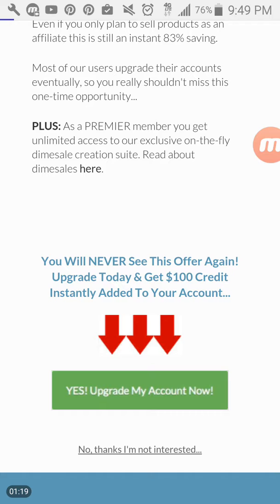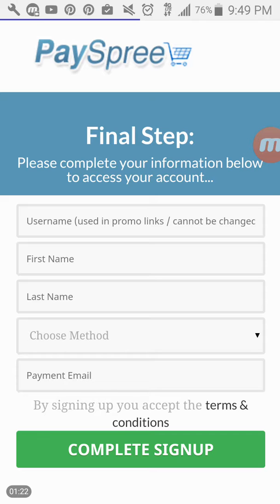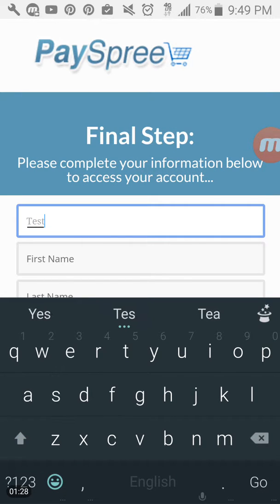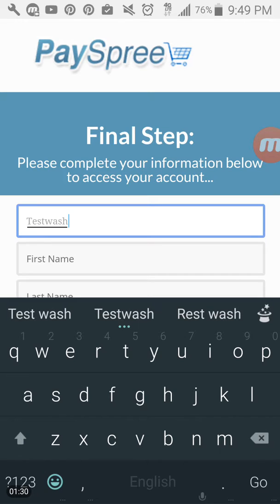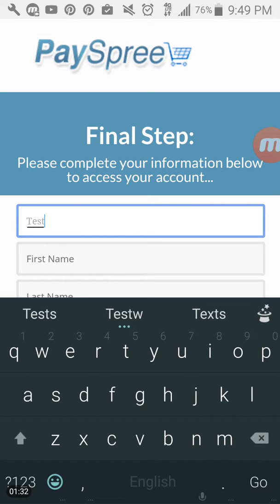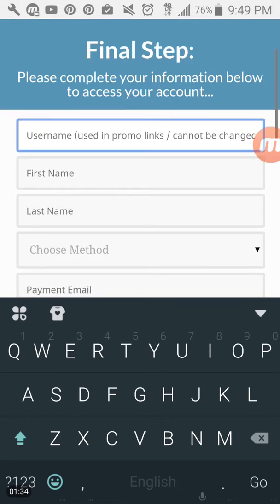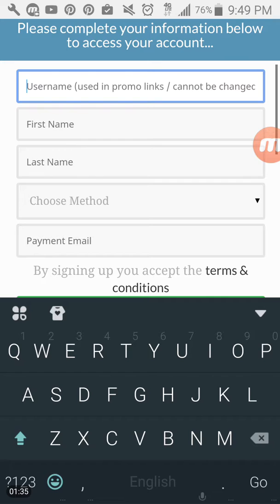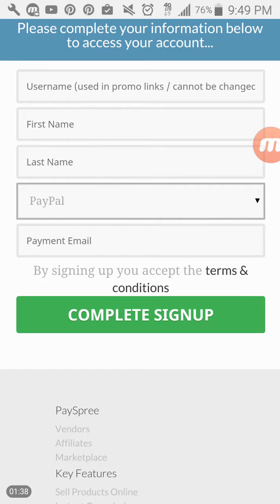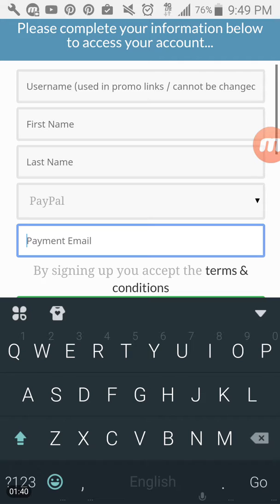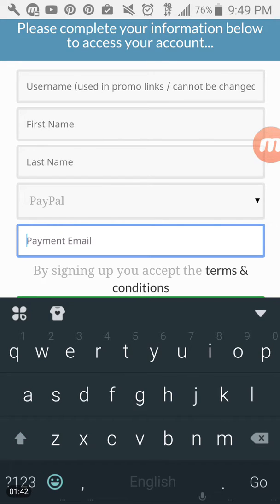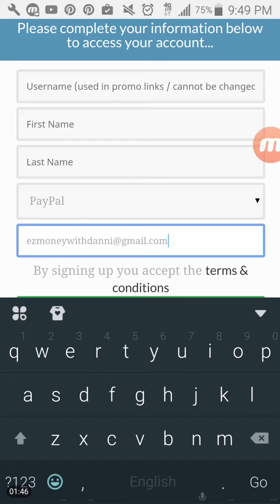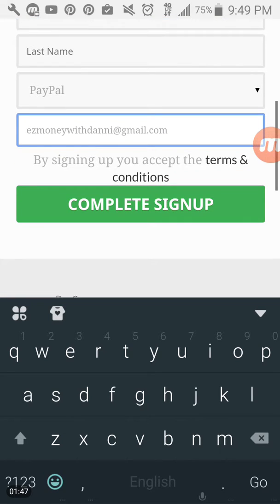At that point, it will take you to another page to finish or complete the step. And you're going to enter in the username that you would like to use for this account and your first and last name. You're going to choose PayPal as the method and you're going to enter in the PayPal address that is affiliated with your PayPal account. And then after that, you're going to go ahead and click on complete sign up.